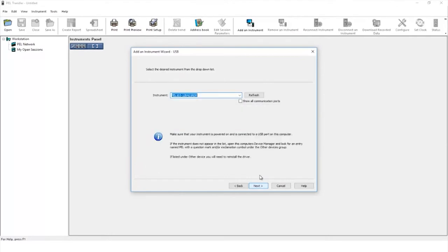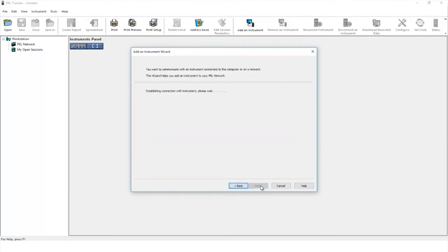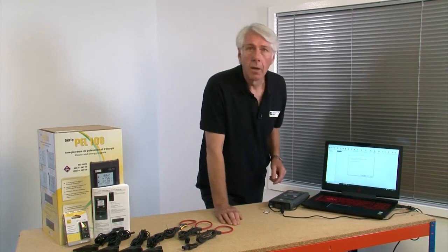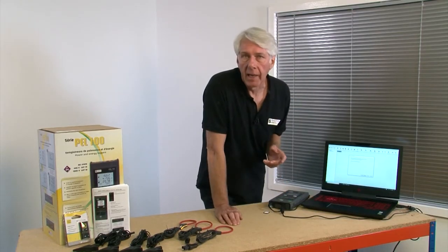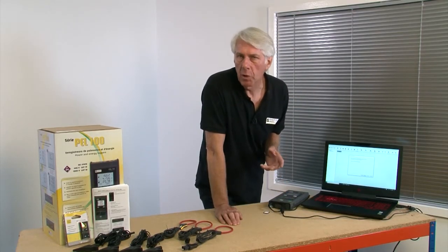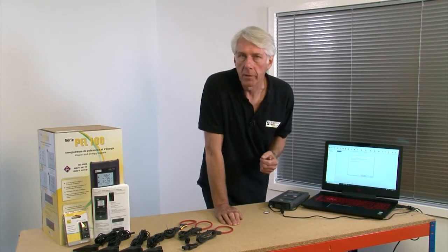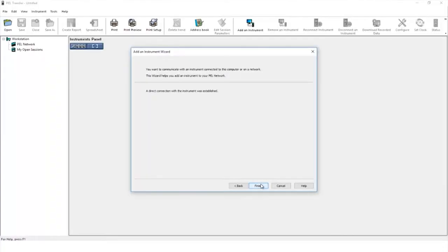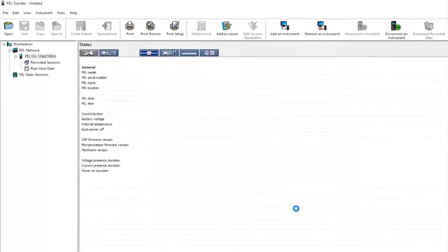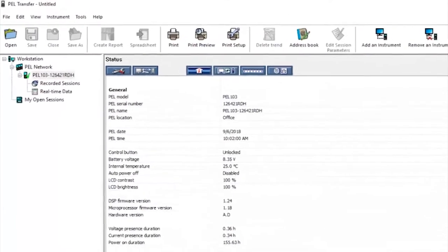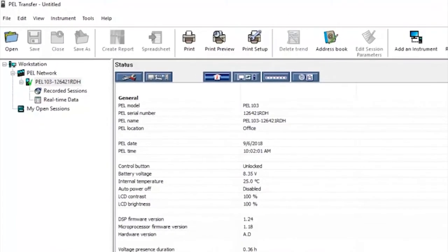The computer will automatically scan for the connected PEL. Clicking next will start the connection process which may take a few moments. Once the connection has been established the finish icon will be clickable. On the left hand side we can now see the PEL with a green tick confirming that it's connected.